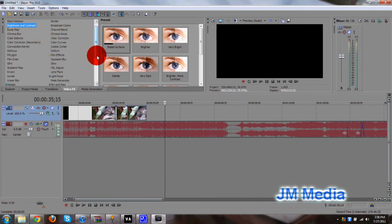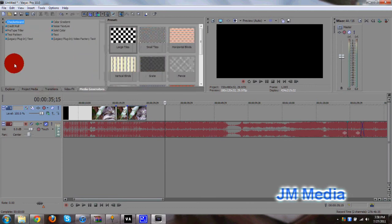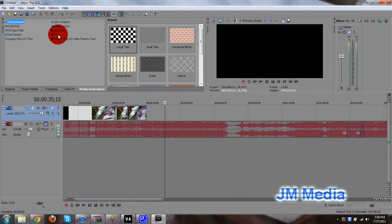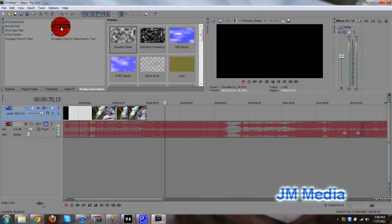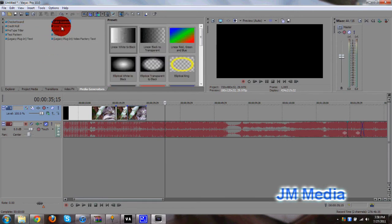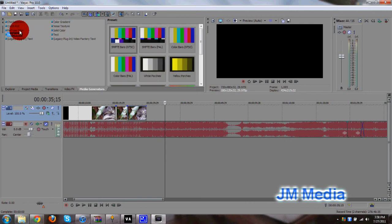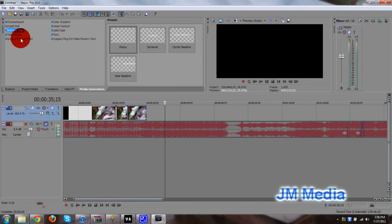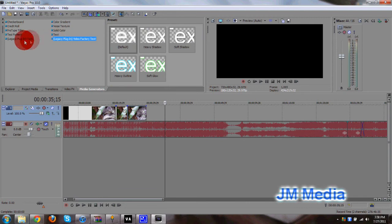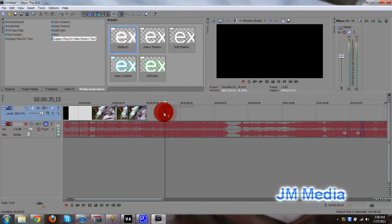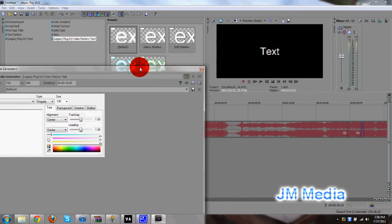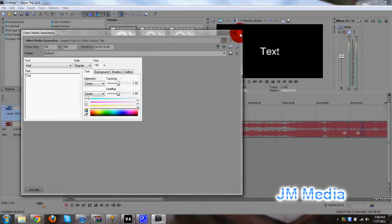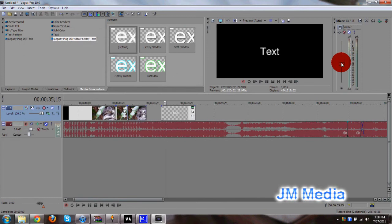And we have our last tab right here, media generators. This is what creates your text, or shapes or colors, color gradients, text patterns, all that type of stuff. And same thing. Just drag and drop and it'll create a text file. See that? Text file. And here's the menu for the text file.